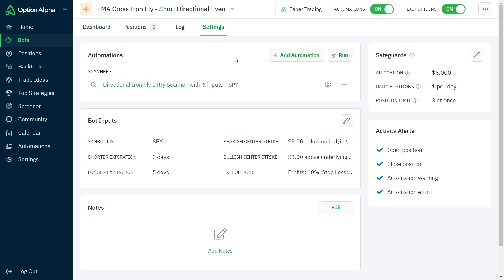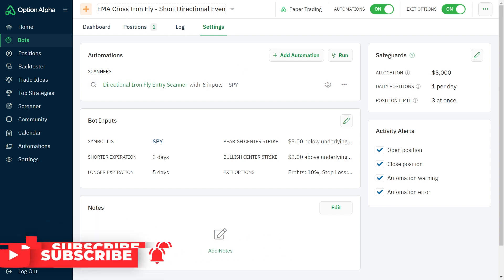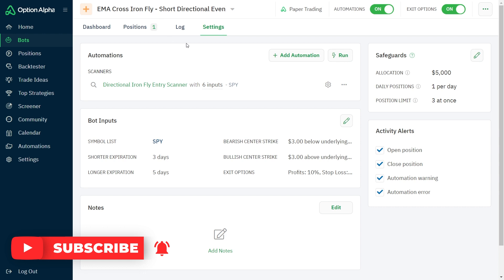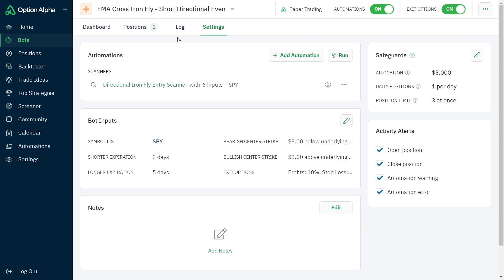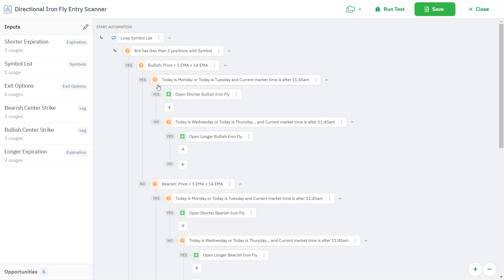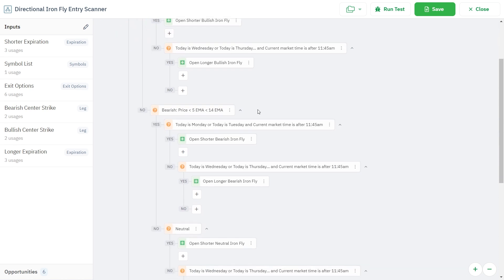Let's take a look over at Option Alpha to show you a few more statistics. Here are the settings for the directional ironfly, referred to as the EMA cross ironfly — that's how I initially named it. I was also testing longer duration versus shorter duration ironflies — the shorter worked better. I also tested whether it was a broken wing ironfly or an even-winged ironfly, and the even wing worked much better. The bot opens at noon every day, either 3 or 5 DTE based on what day of the week it opens, so positions don't all expire on the same day. It determines the trend based on the 5 and the 14 EMA.